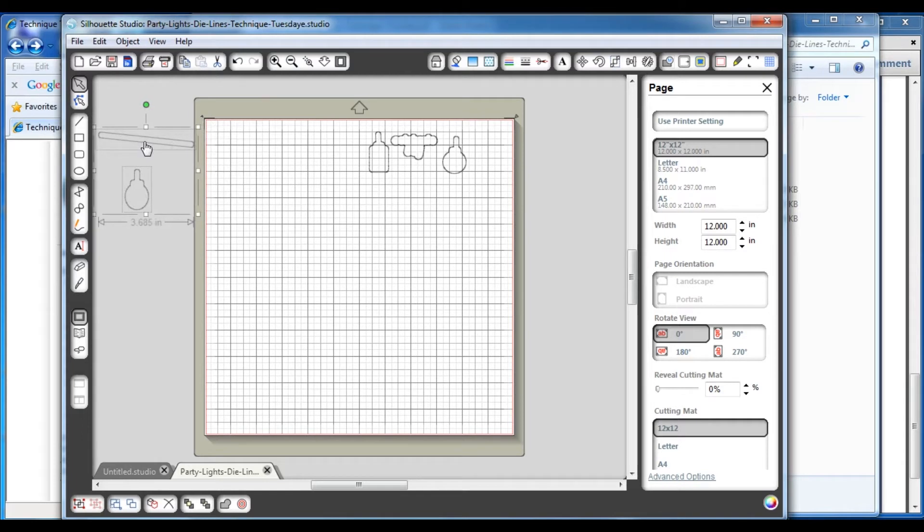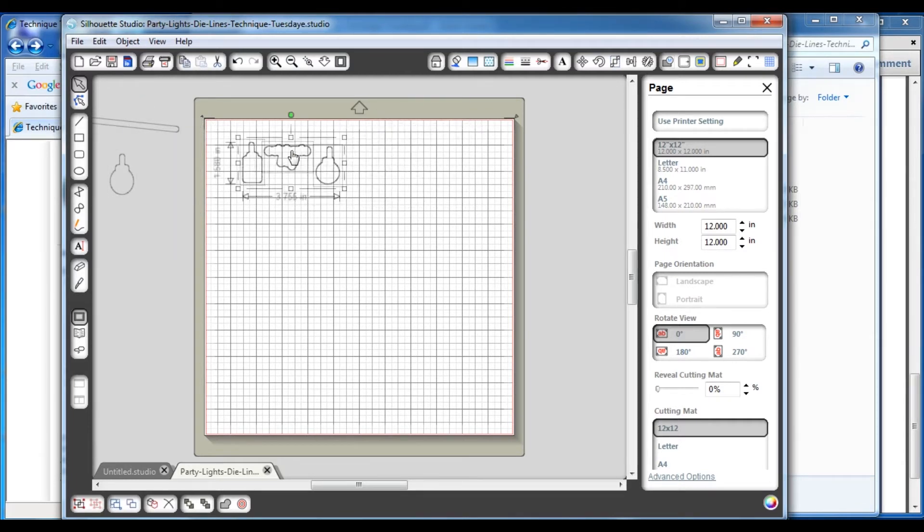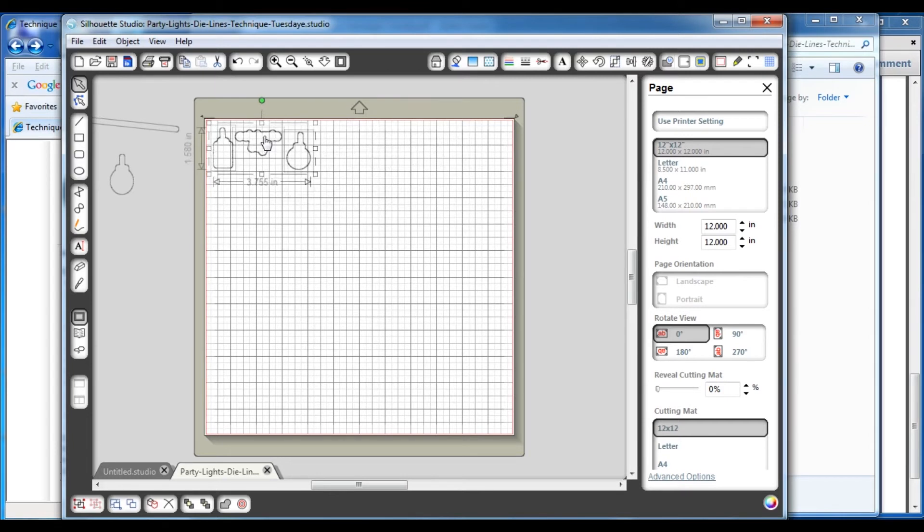I might want to delete some of them because I'm not going to use them on this project, or you might want to cut them a different color and just drag them off to the side. So you can do whatever you want here in terms of picking which die lines you want to cut and positioning them, and then going ahead and cutting them out like you normally would.